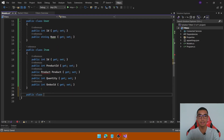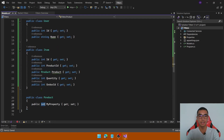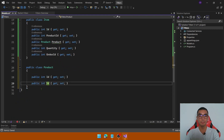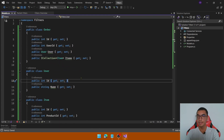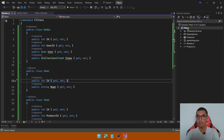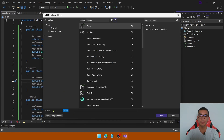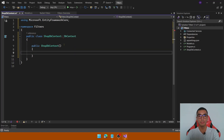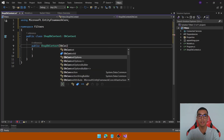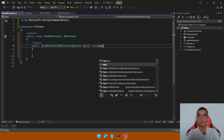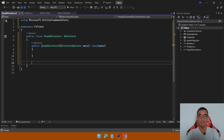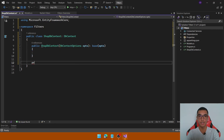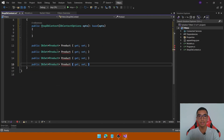Add the entity for the Product by defining the primary key, the price and the name. The next step is to add the database context. Create a new class called ShopDbContext, apply the default configuration from Entity Framework Core using DbContextOptions passed to the base constructor, and add the required DbSets for each entity.